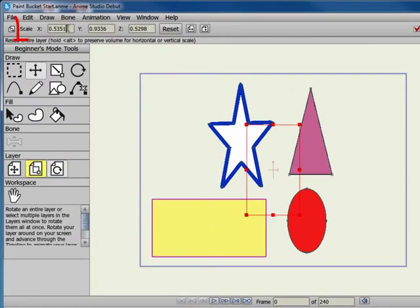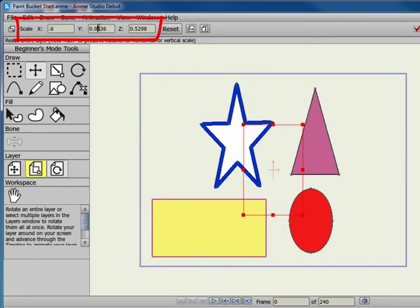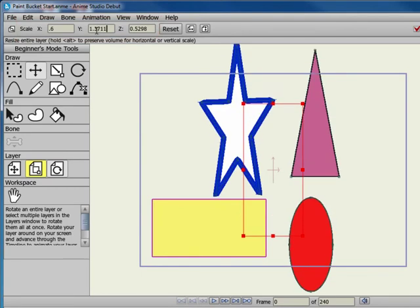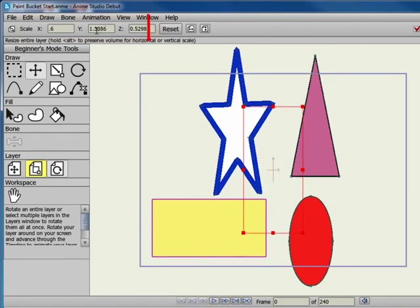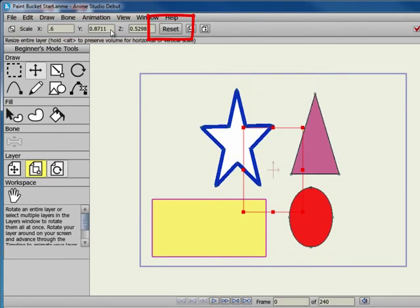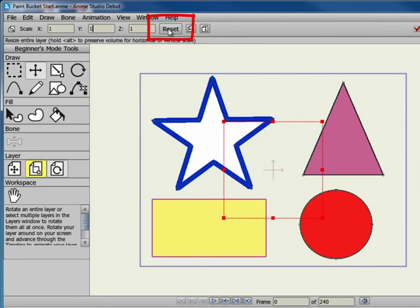You can use the X, Y, and Z fields in the toolbar to enter numerical values for scaling, or use the scroll wheel on your mouse to increase or decrease the settings. The Reset button will return the scaling to the default values.